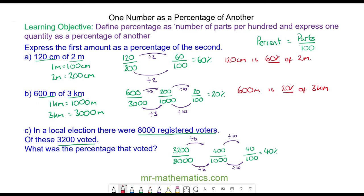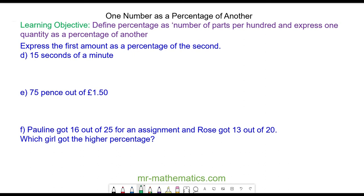So 40 percent of the registered voters voted. Now let's try some more questions. Try to write 15 seconds as a percentage of 1 minute, and 75 pence as a percentage of 1 pound 50. Pause the video and resume when you're ready.